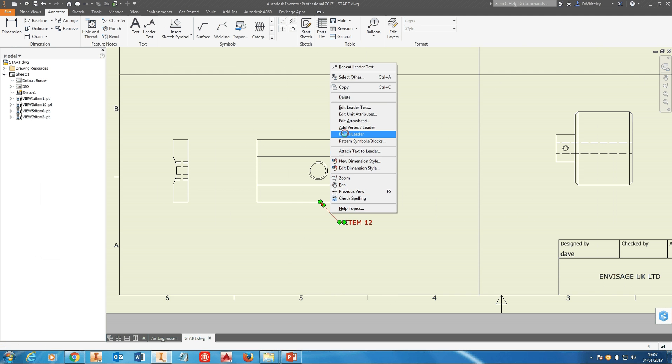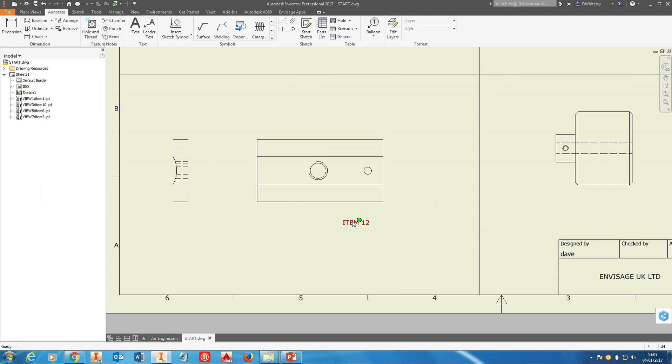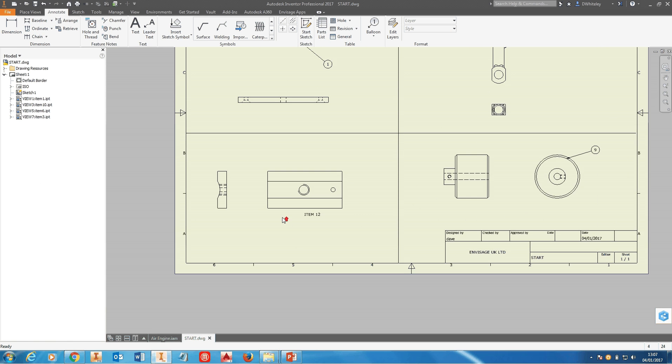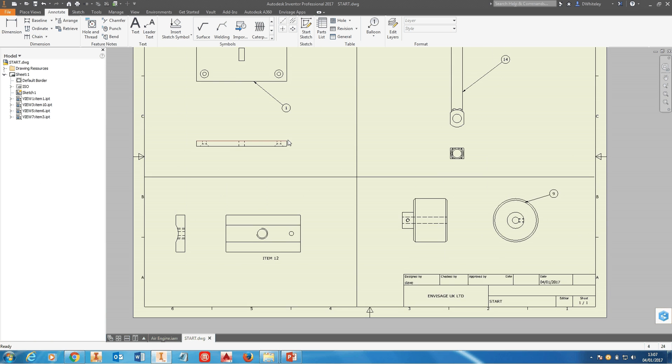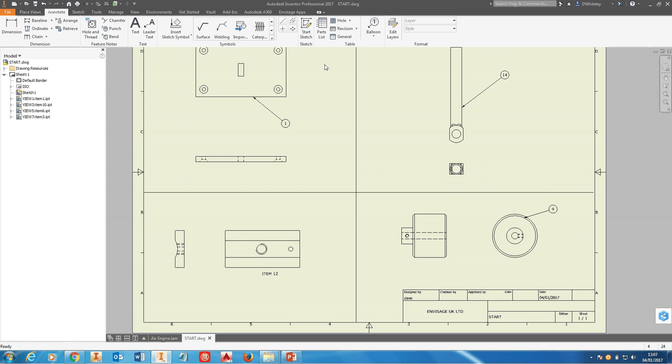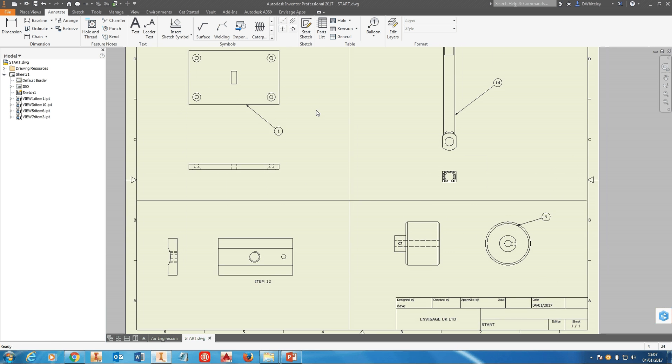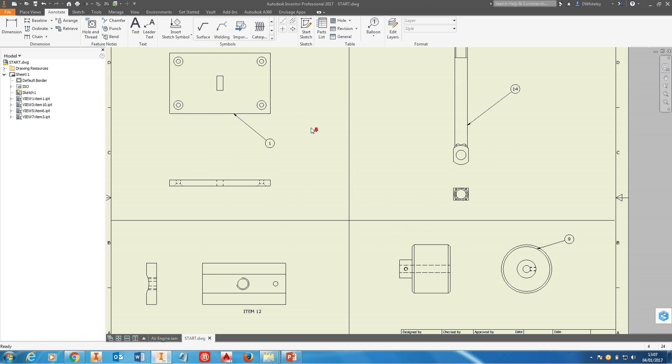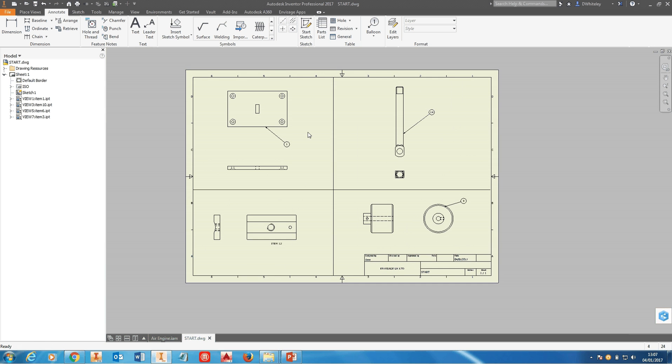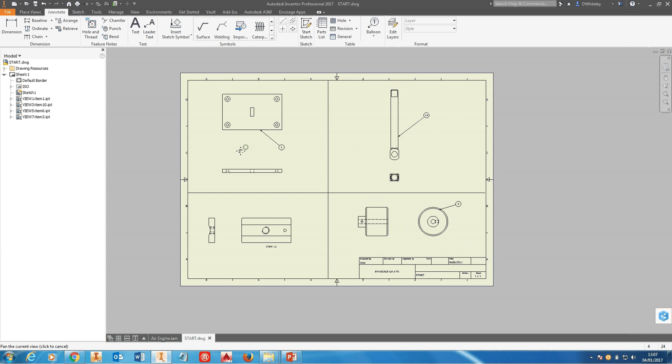This will move with the drawing view. So there you are, that's iBOM. It will enable you to work with Bills of Materials, extracting out the item numbers to individual components, an extremely useful tool.